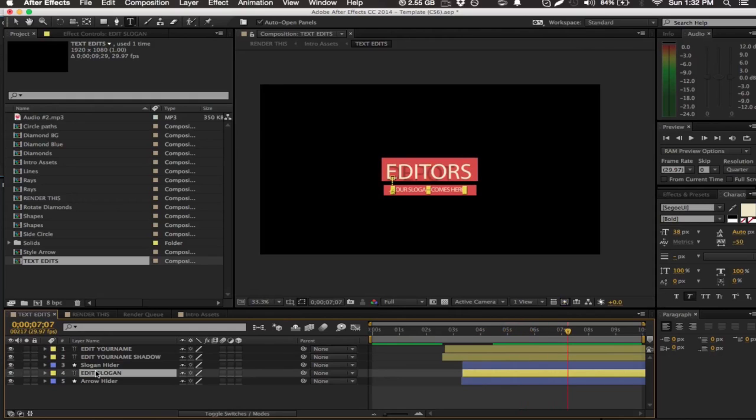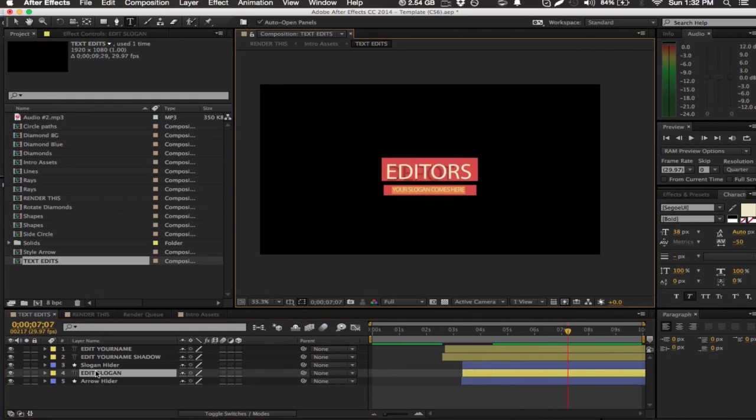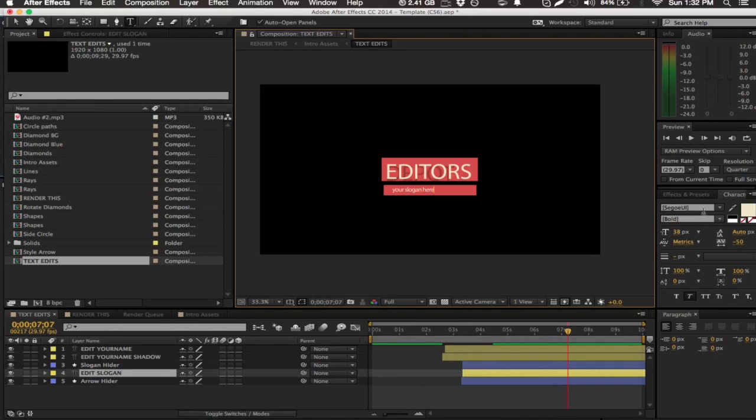So double click the slogan and you can write your slogan. I'm really just gonna write what he wrote, and that's all you have to do.